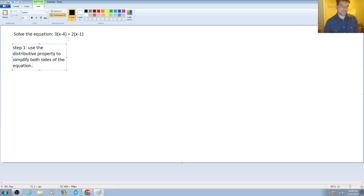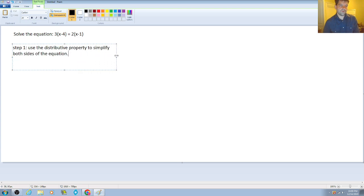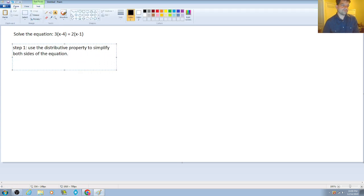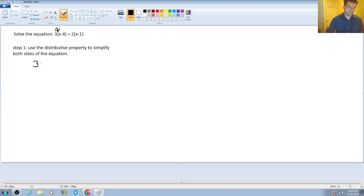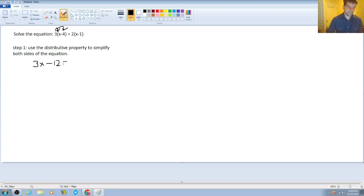So in doing so, if we use the distributive property, we're going to get 3x minus 12 is equal to 2x minus 2.